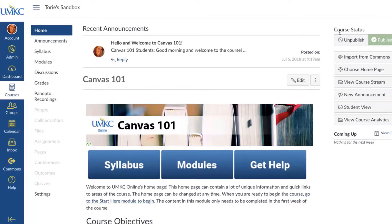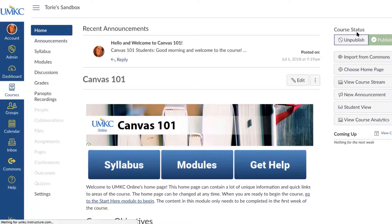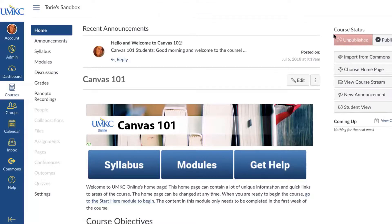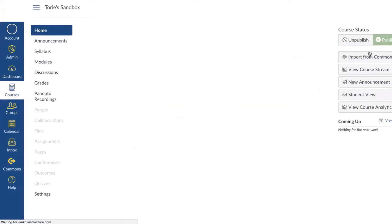The very first one is Course Status. You'll notice my course is currently published, meaning students enrolled in this course would be able to access it. If I needed to remove this course from students for any reason, I can select Unpublish and the unpublished button will turn dark red with a slash icon. I'm going to publish my course again so my students are able to view it.